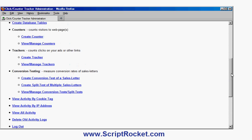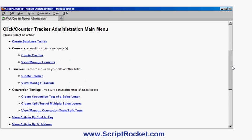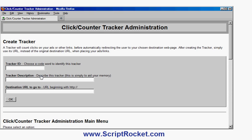So in this particular case I want to create tracker to create a new ad tracker. Now I'm going to create an ad tracker for my site Dinosaur Jungle, and I'm going to put an ad in the Dinosaur ezine. So I choose an ID or code word to identify the tracker, so we call it dino ezine.